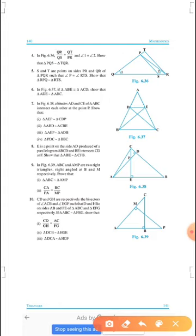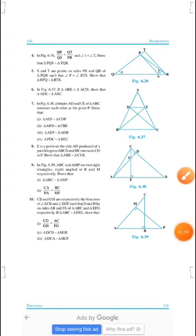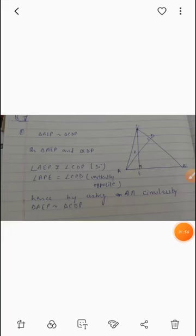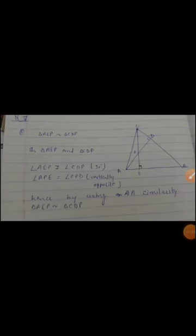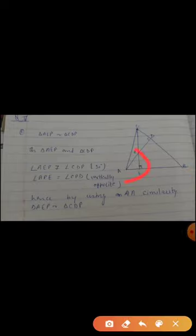Now let's see the solution of the question. Triangle AEP and ADP are similar. Now triangle AEP and triangle CDP — let's see these two triangles.